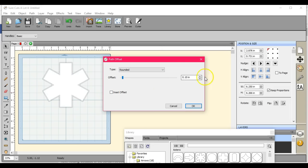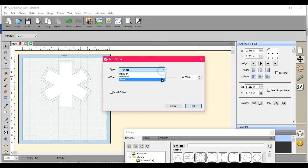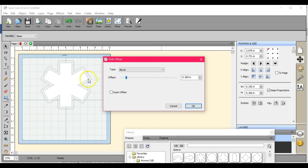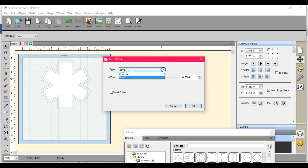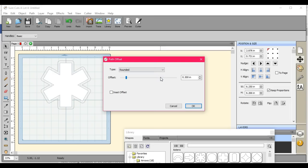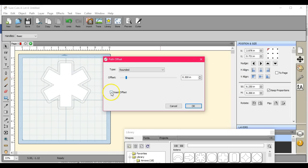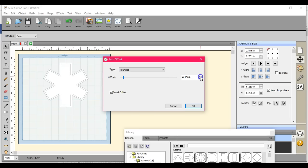Now because I have this open, we're going to just mess around. If I choose Rounded and turn that off and pump it up, you see the corners are rounded. Watch the corners as I mess around with it. The Beveled kind of chops them off, like a chisel. The Rounded puts a nice round to the corners.